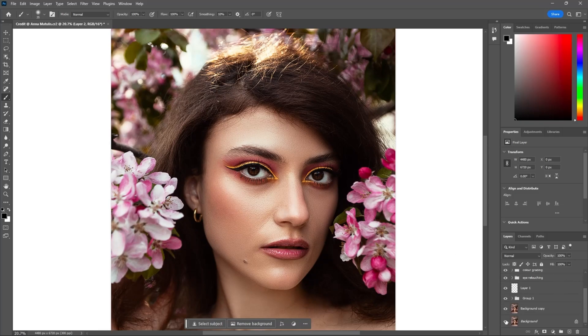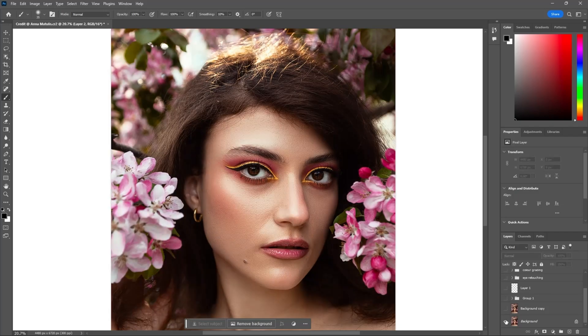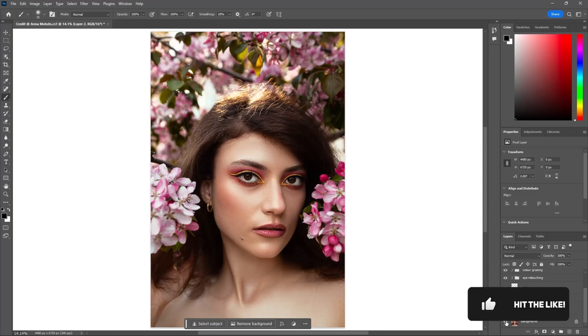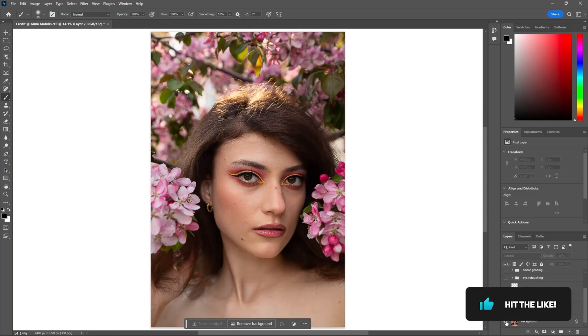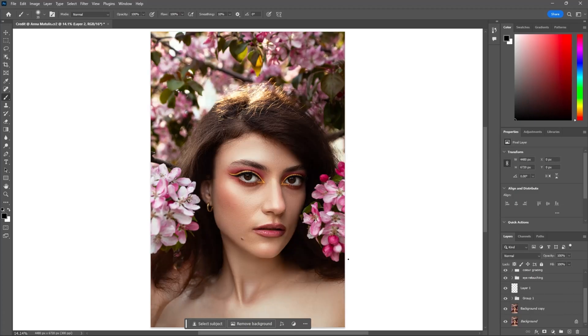And there you have it, guys. With the power of Adobe Photoshop, you can transform any portrait into a work of art. Don't forget to like, share, and subscribe for more tutorials like this one. Until next time, happy editing.